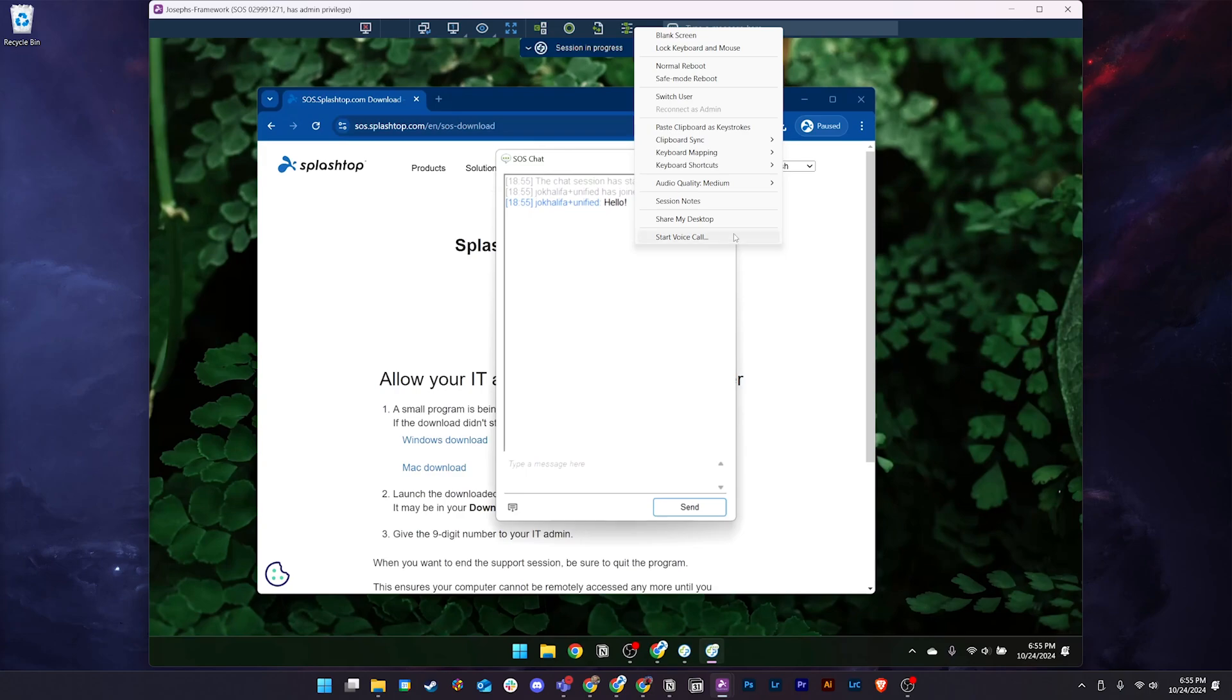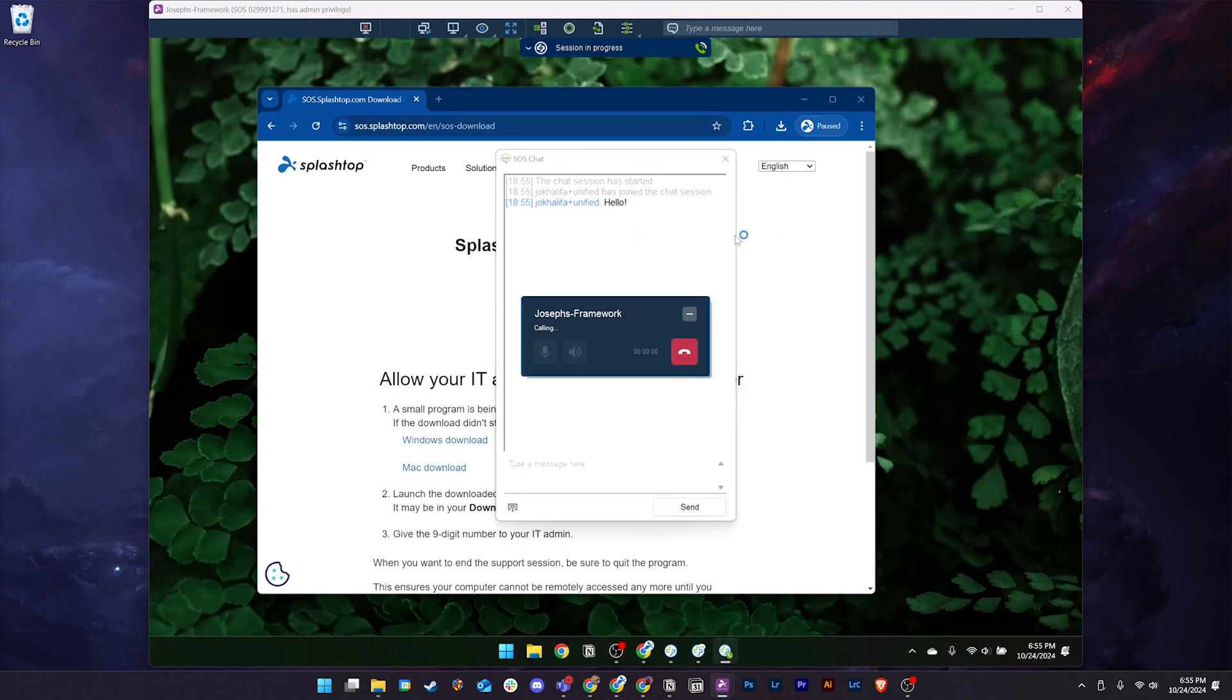You can also utilize in-session voice calls for more efficient communication. This offers users an additional way to troubleshoot during remote support sessions. Users on both ends of the remote session can communicate by talking with their device's microphone while on a voice call.